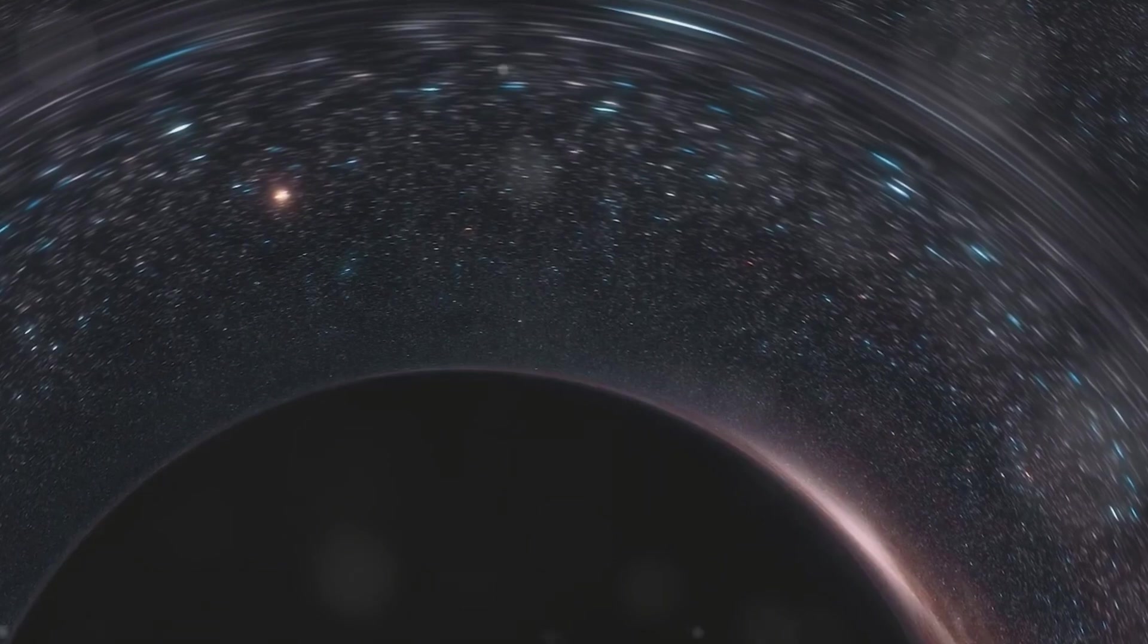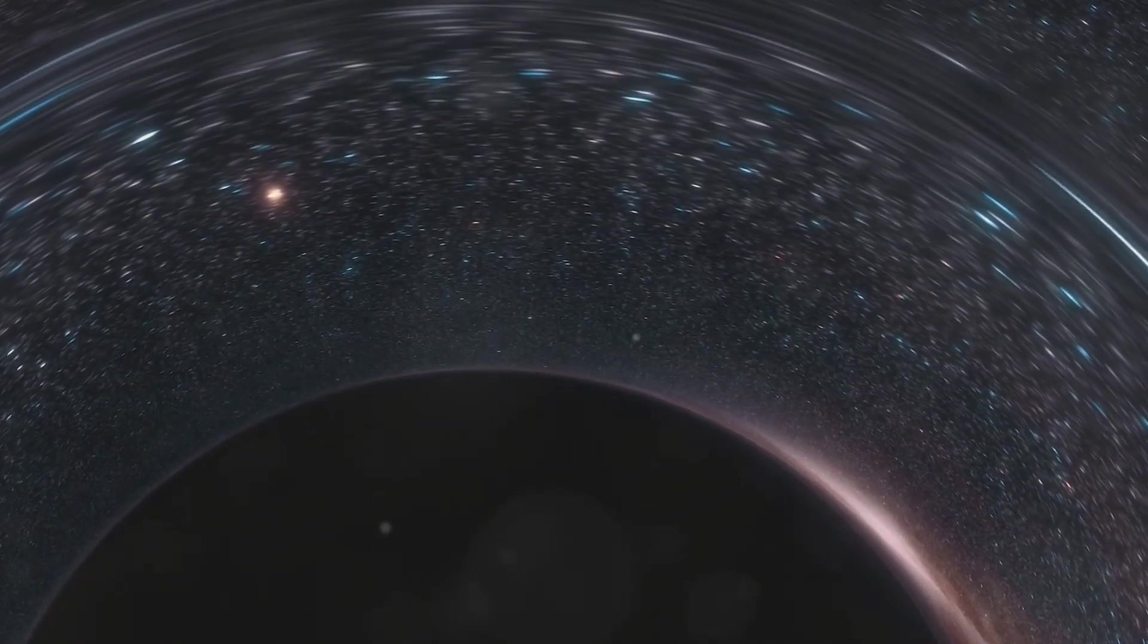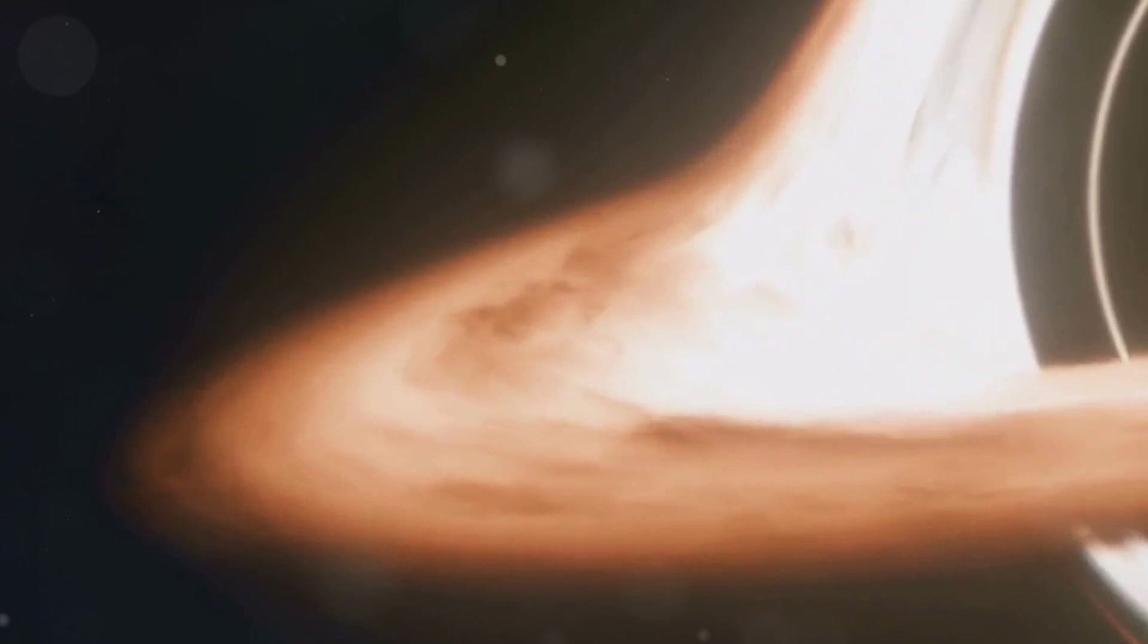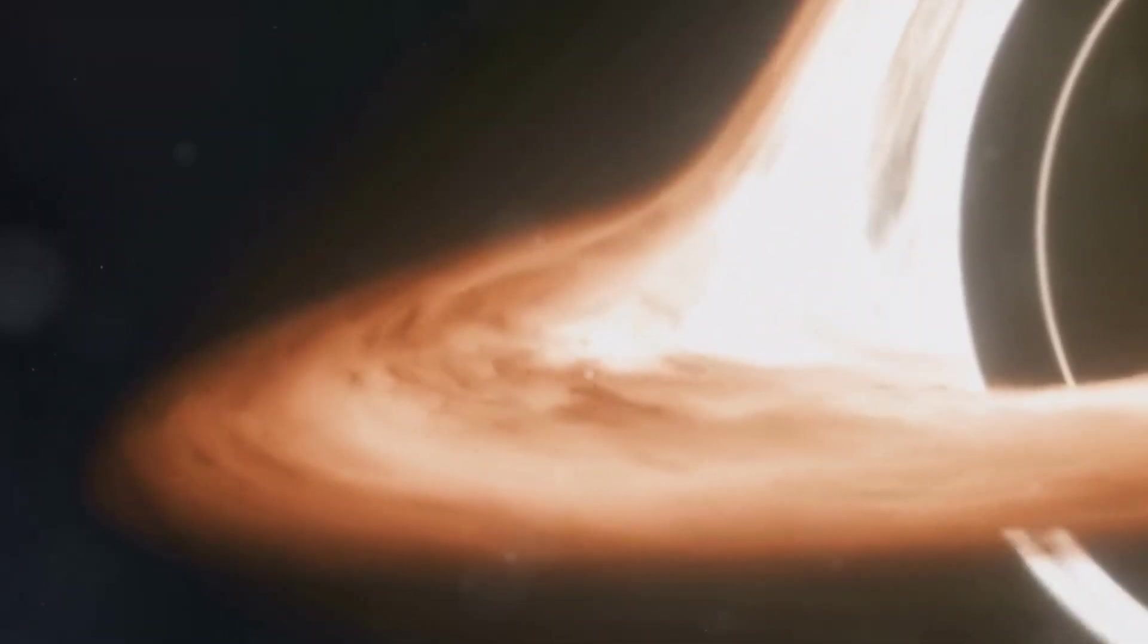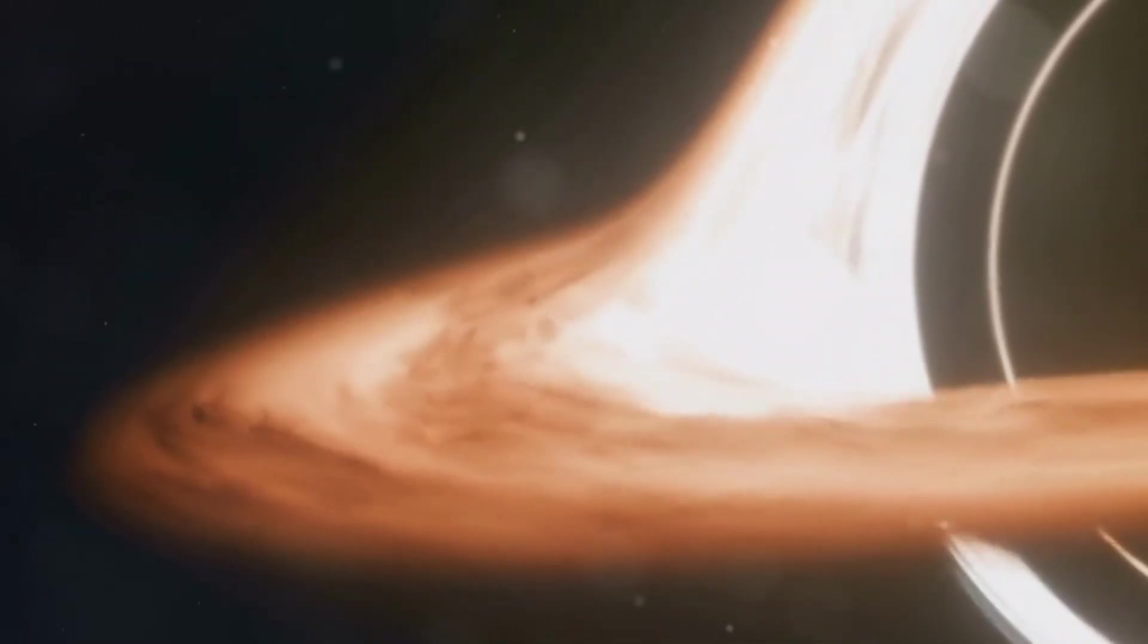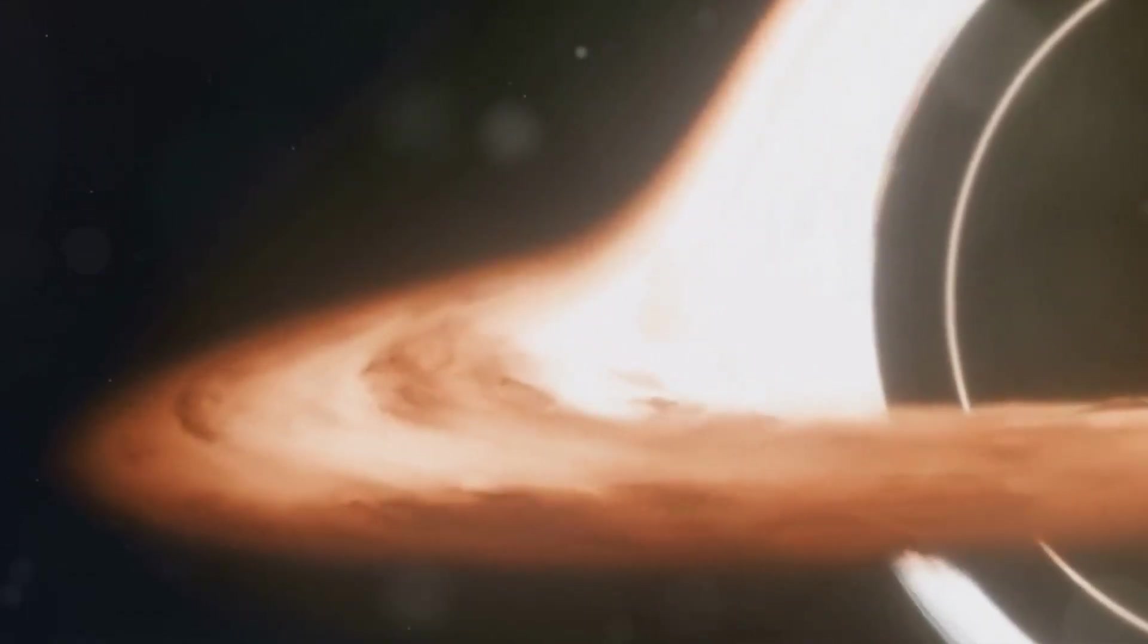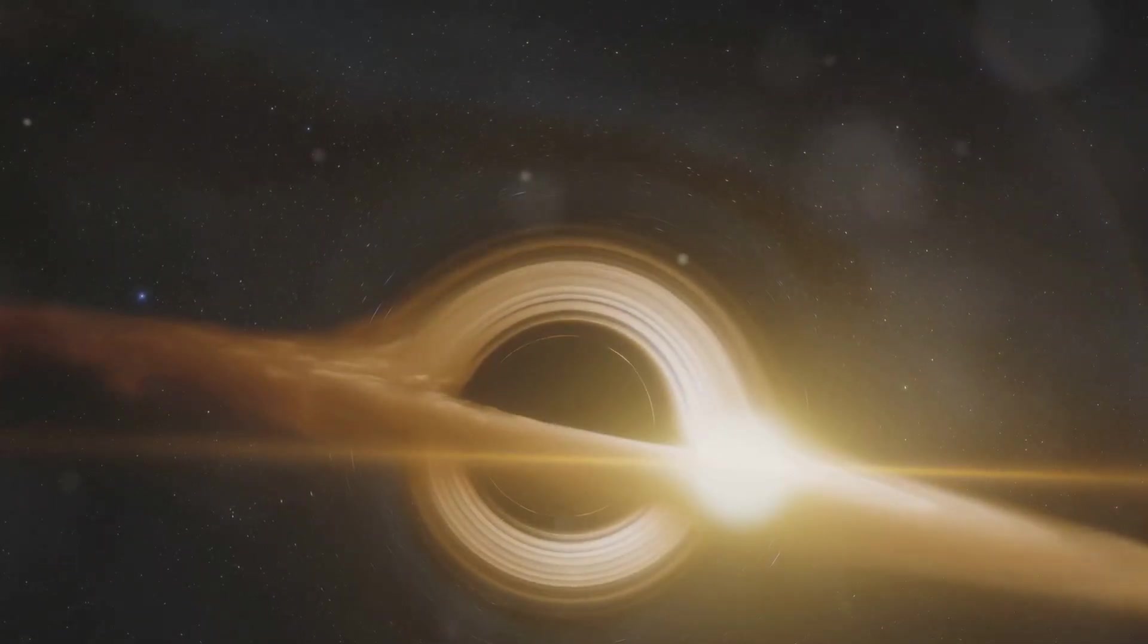It's like a cosmic point of no return where the known laws of physics cease to apply. The very existence of black holes challenges our understanding of the universe, making them one of its biggest mysteries.